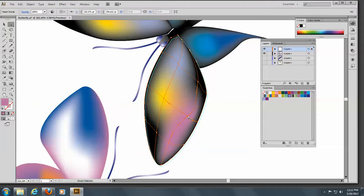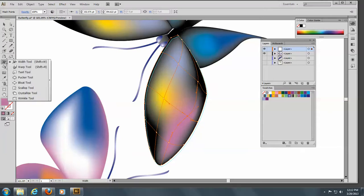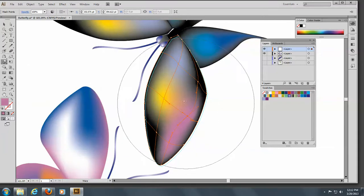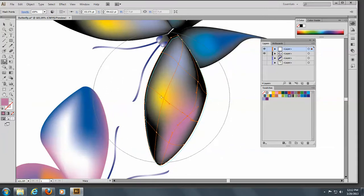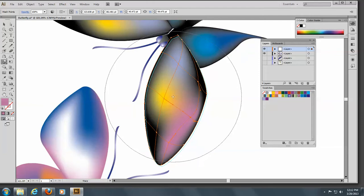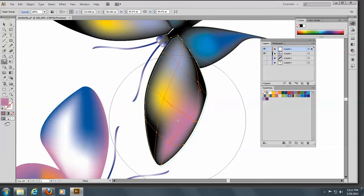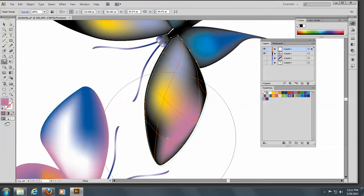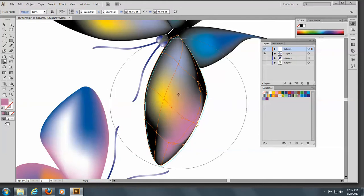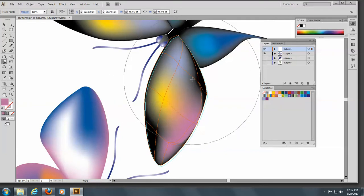The other thing is you can also use the Warp tool on it. Here we go with the Warp tool. You can come in here and warp them, which maybe is a benefit or not — I don't know.